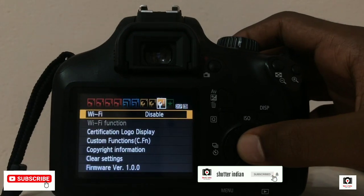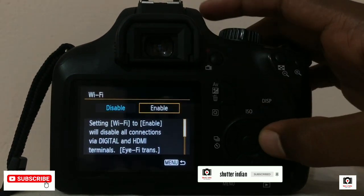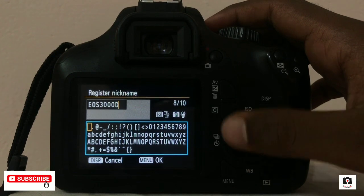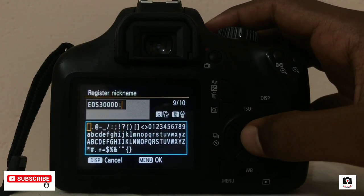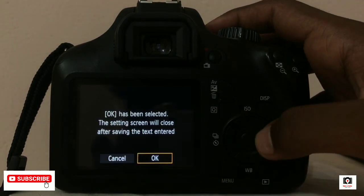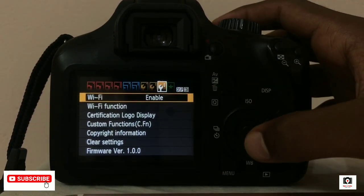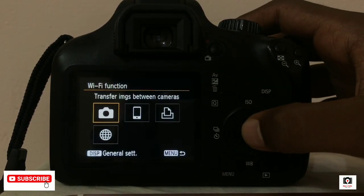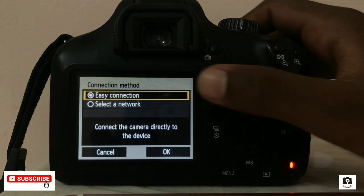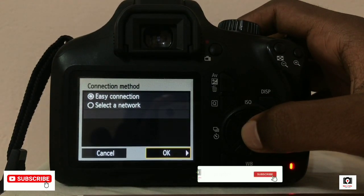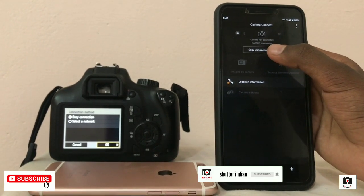If you have Wi-Fi disabled, you can enable the Wi-Fi connection. You can click on the Wi-Fi connection. You can also use the Wi-Fi connection.